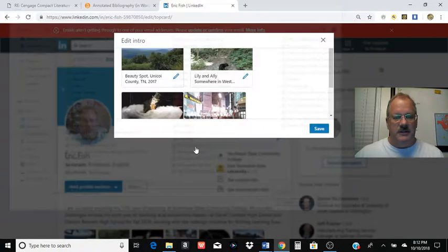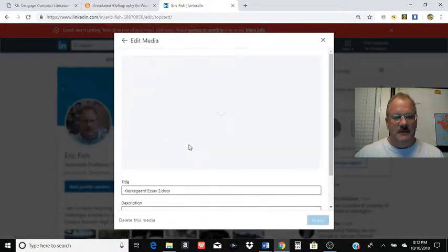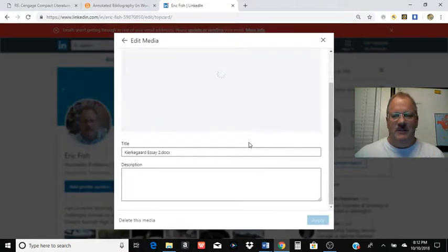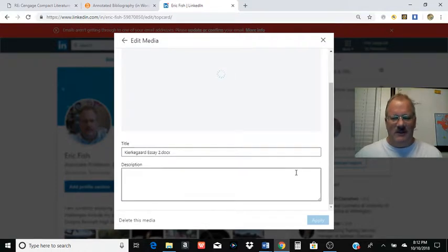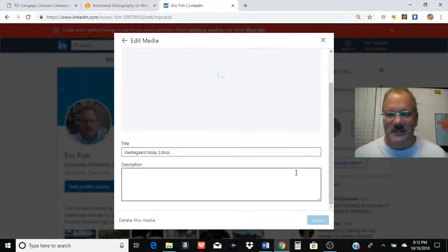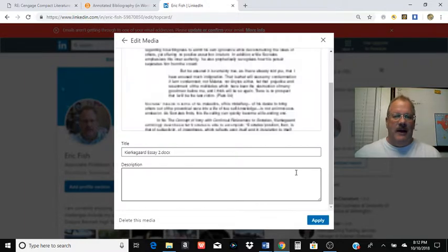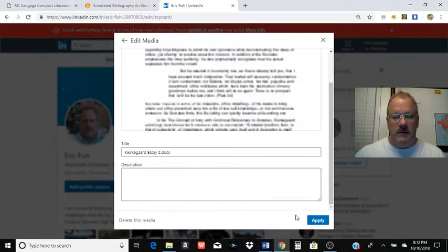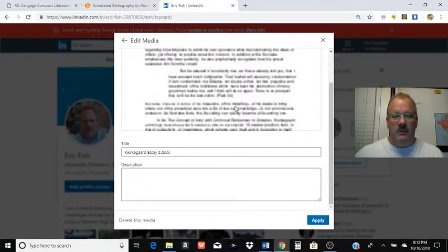And we've got to find something to upload there. We'll do this Kierkegaard essay. You know you're a bit of a nerd when you have a Kierkegaard essay just sitting on your computer. It takes a little patience for everything to happen within LinkedIn. So try and be patient. But once you see it, I'm going to hit apply.